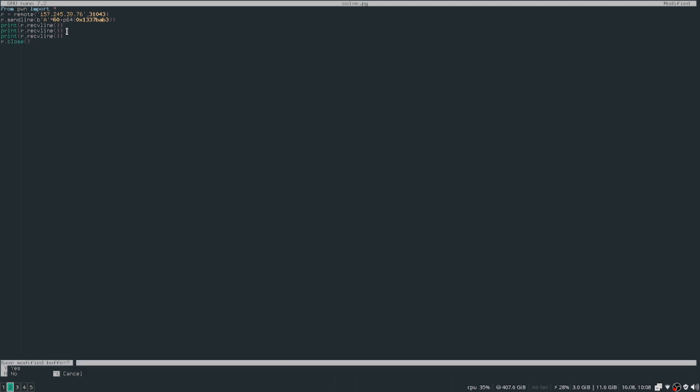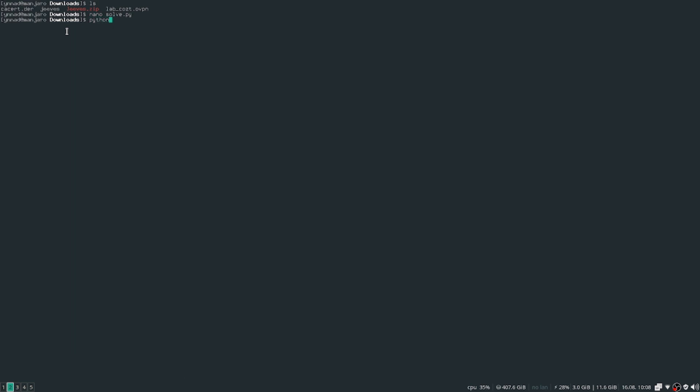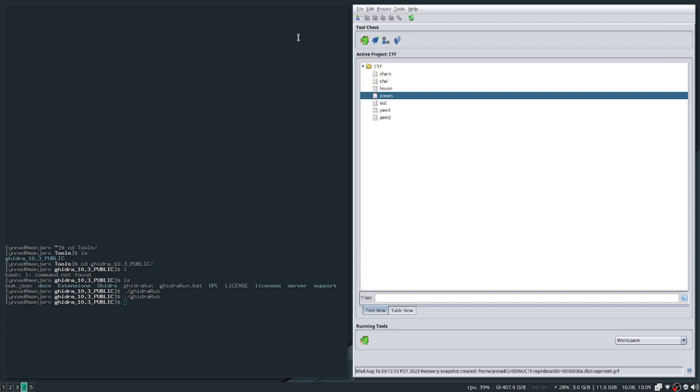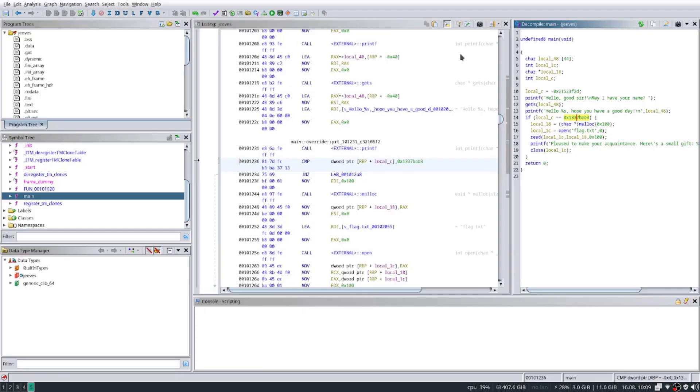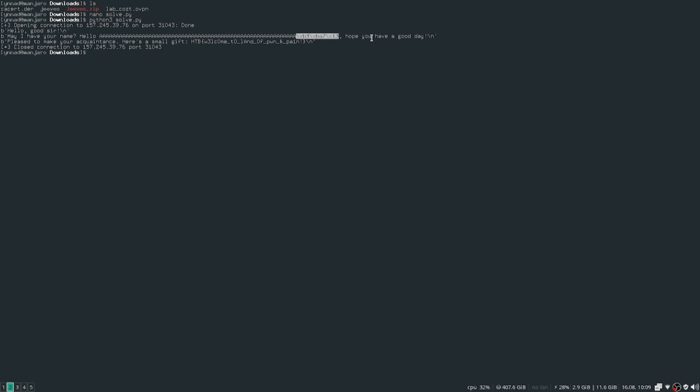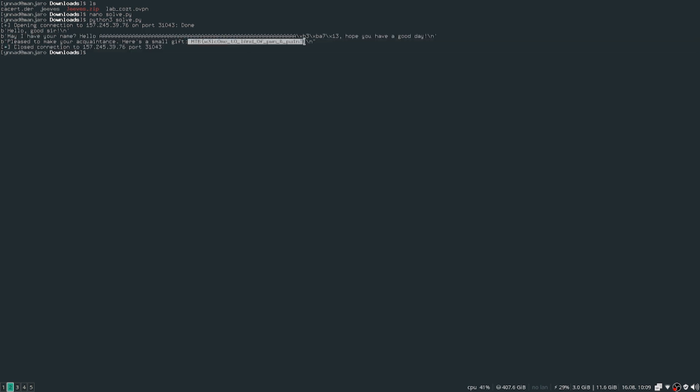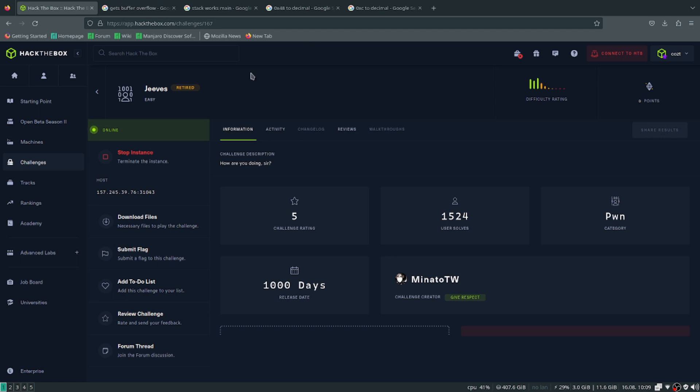Let's run this. Python3 solve.py. We're getting this: hello good sir, may I have your name? And then I send them a bunch of A's with the value, along with the hex value to make this 0x1337babe. Then hope you have a good day, and this is what it sent. And then after that it says please make your acquaintance, here's a small gift. And then we get the flag. I'll just copy this flag and paste it inside submission.